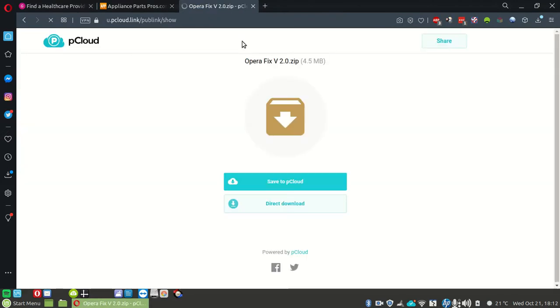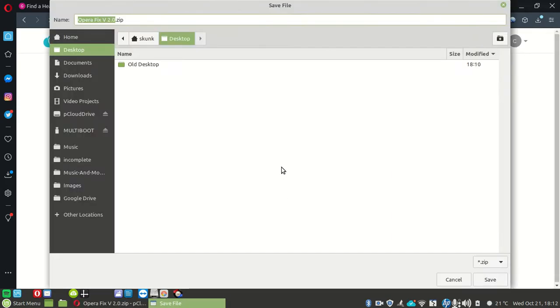That will take you to my pCloud. Click Direct Download and make sure to save it to your desktop. Over here, click Save.